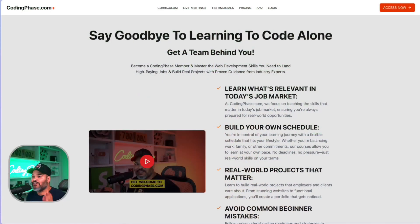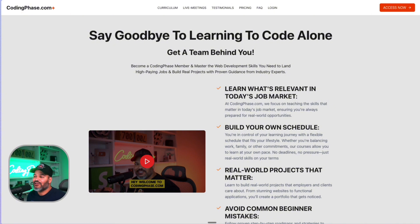We're halfway through all the apps in this video. If you're looking to learn how to code, get into the industry, or struggling to get hired, come join CodingPhase.com. We teach you all of the skills you need to get hired for in-demand jobs — not just everything everyone else is teaching, but the things that will actually get you into the industry.